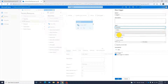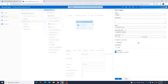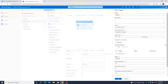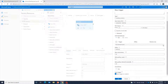When we talk about the Tumbling Window trigger, along with the start option and recurrence, we get some advanced options. These are the added advantages of using a tumbling window trigger and represent the differences.